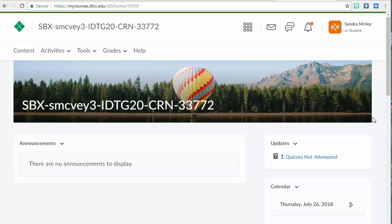Now, you may be getting this message simply from clicking on a link in an email about an announcement in the course. I'm glad you know how to check your email, but I'm going to show you how to get to our course as well, just in case you have any concerns.